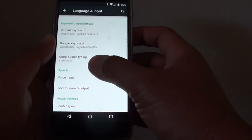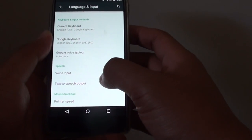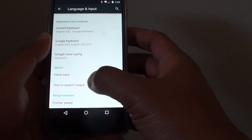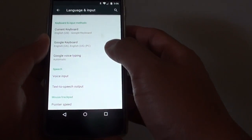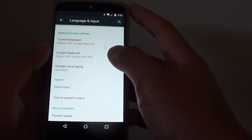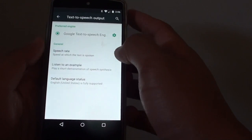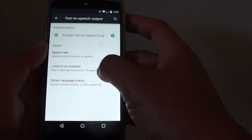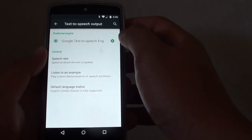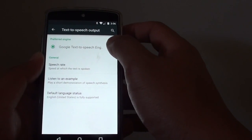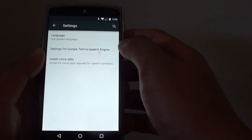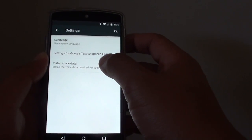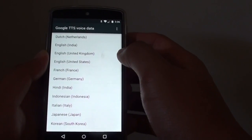Now go down to the speech section and tap on text-to-speech output. From here, tap on the settings icon and tap on install voice data.